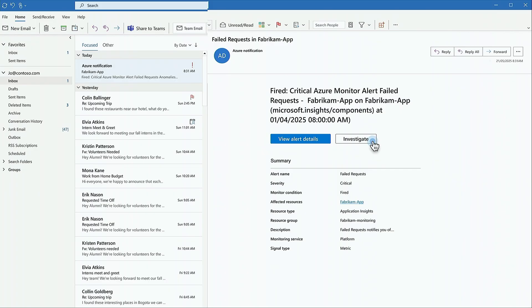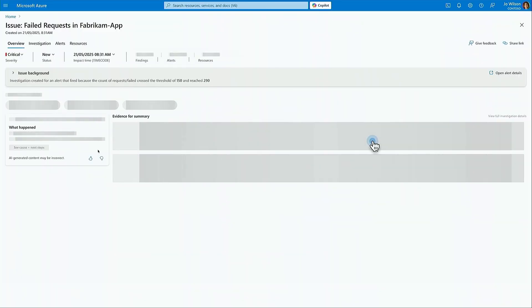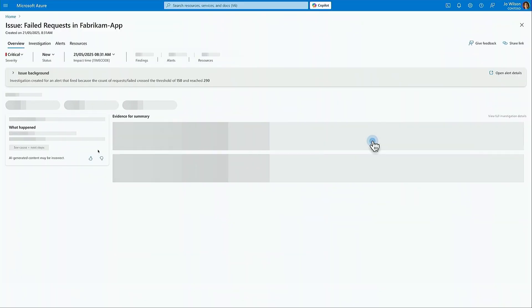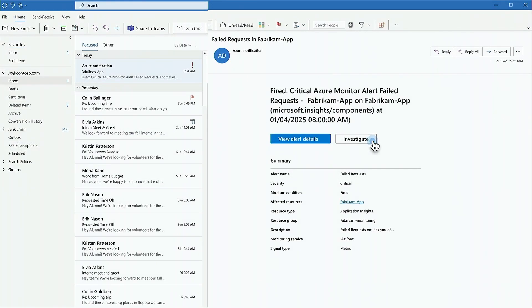The underlying cause of an alert can be several layers removed from where the alert originated. That can take a long time and a lot of work to troubleshoot. So understandably, Joe isn't particularly thrilled about this, but she sees an option to investigate. She clicks through to see an investigation initiated in the Azure portal. Joe can also trigger the investigation from the alert details.